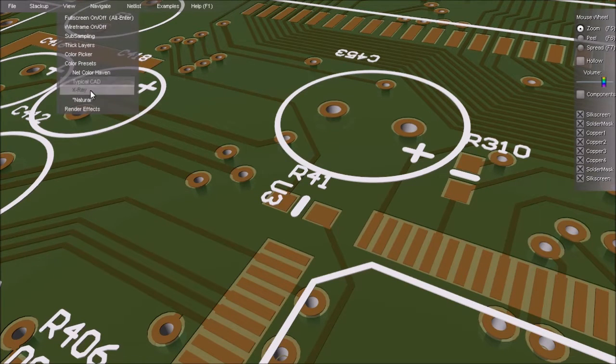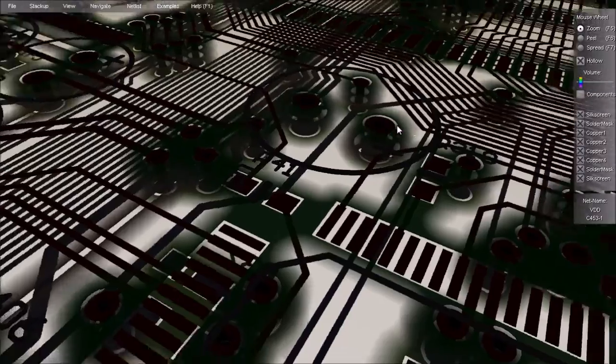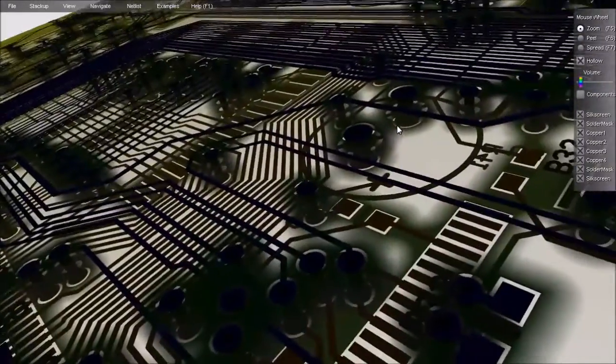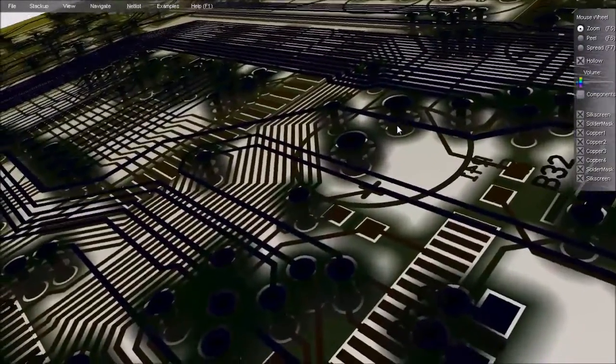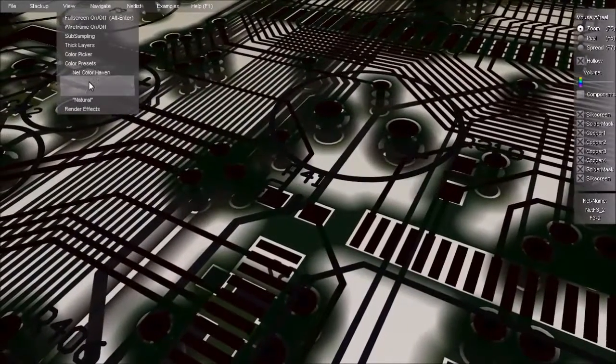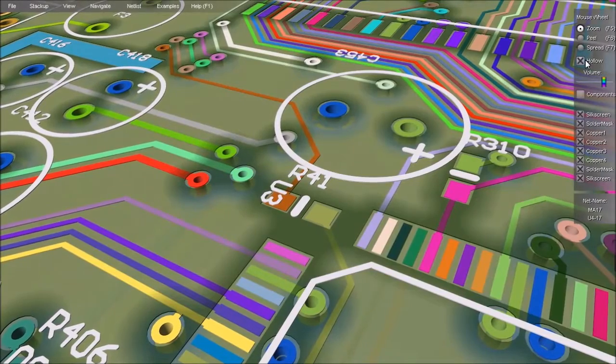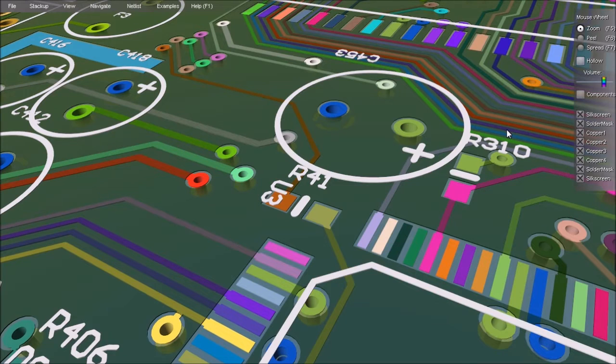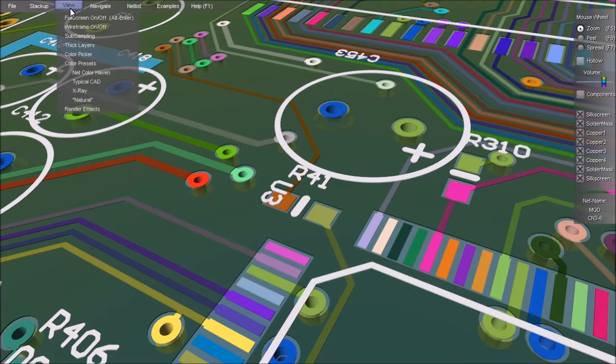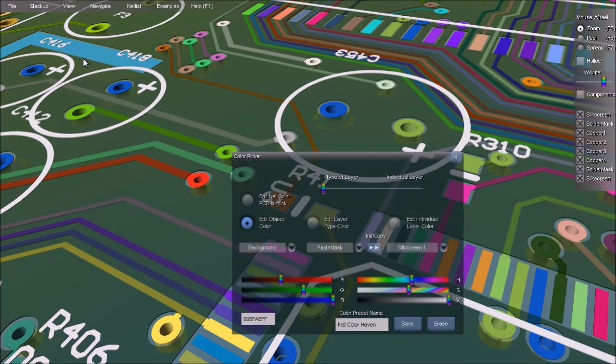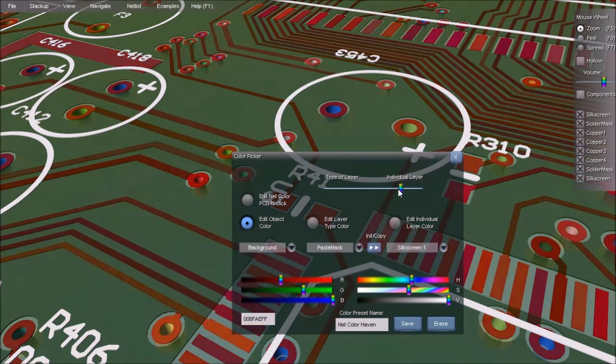X-ray offers you a grayscale view, and the netlist option assigns colors by net, so you can easily distinguish one net from another. There's also a color picker that lets you adjust colors within each scheme.